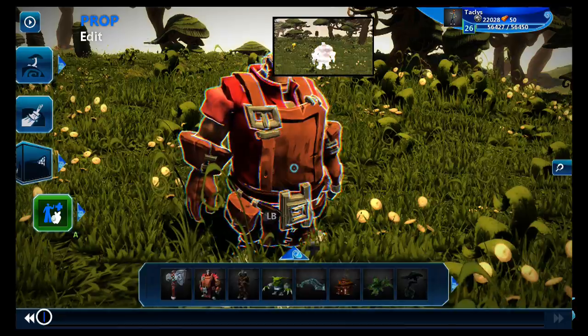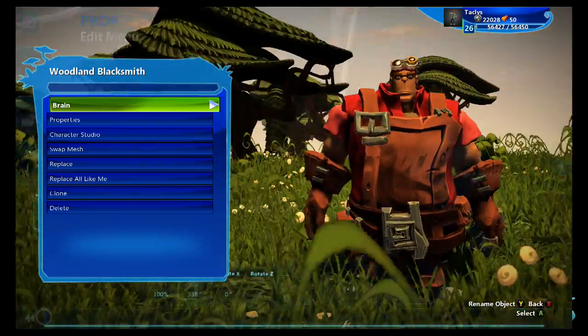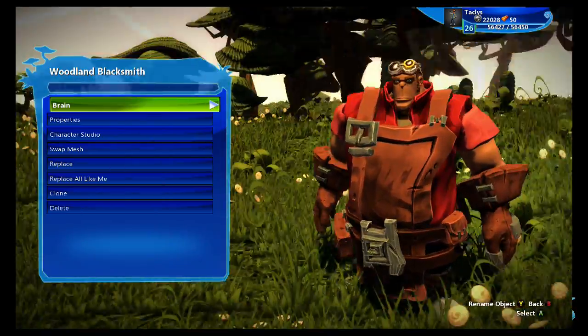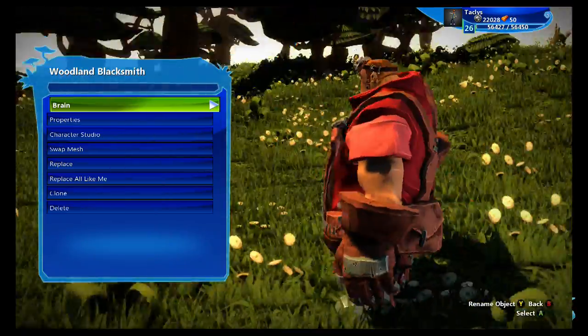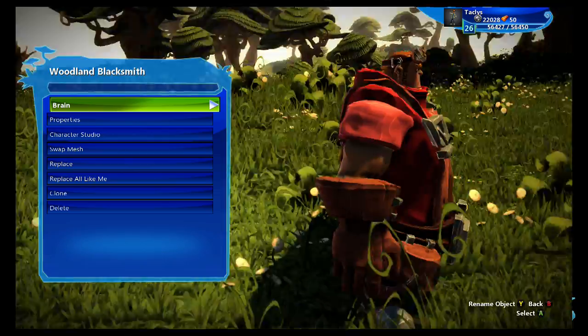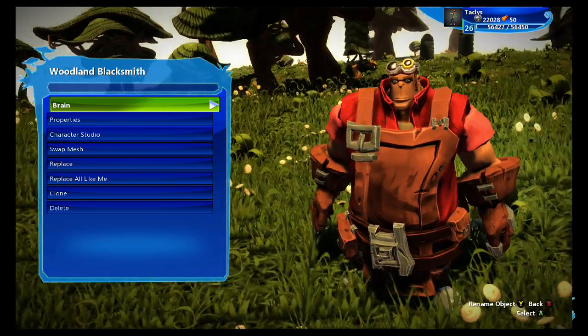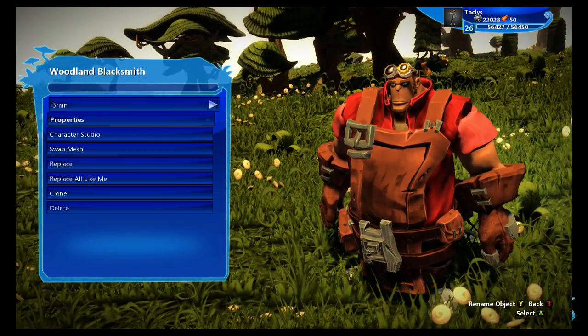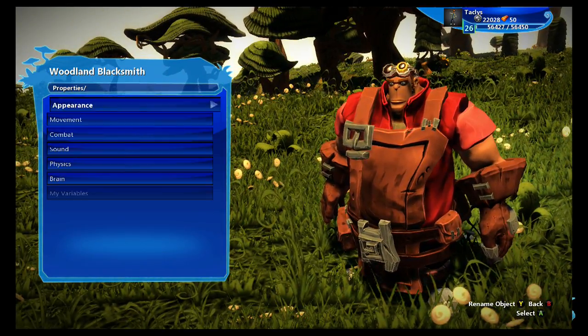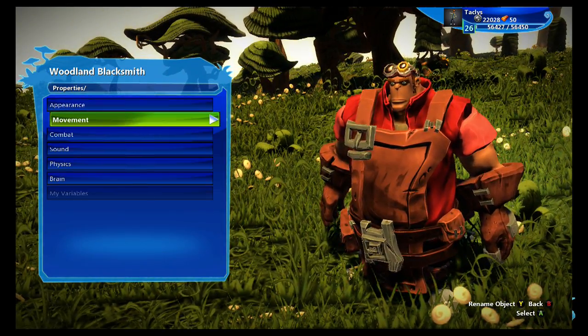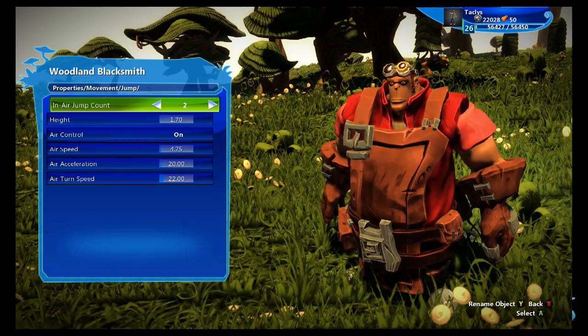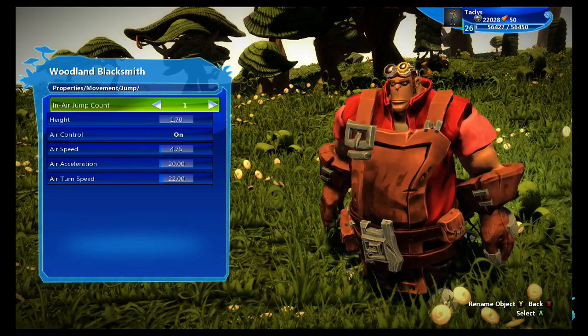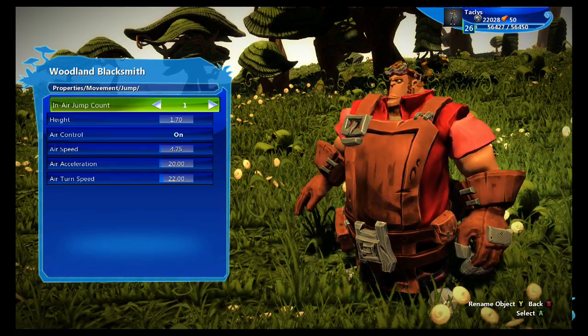So we did that. And I also want to make sure this guy can only jump once because I don't really think that this chubby guy can be doing multiple jumps. We're going to go to properties, movement, jump, and then set that to one.